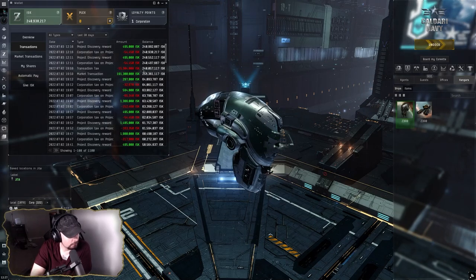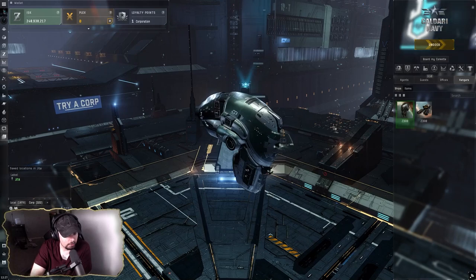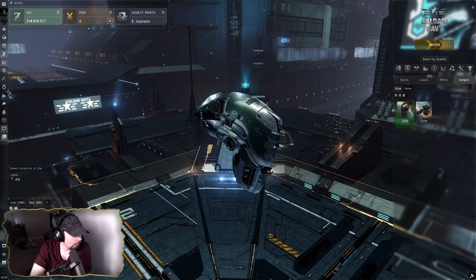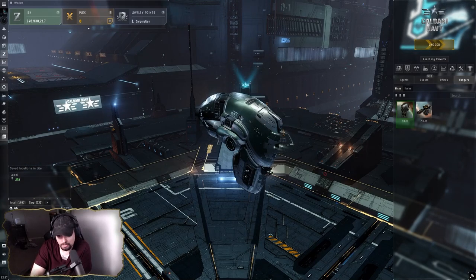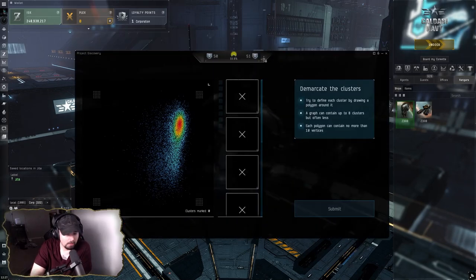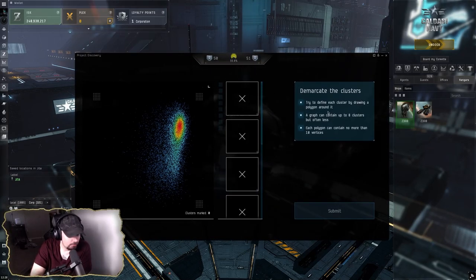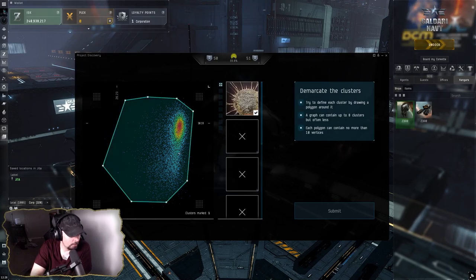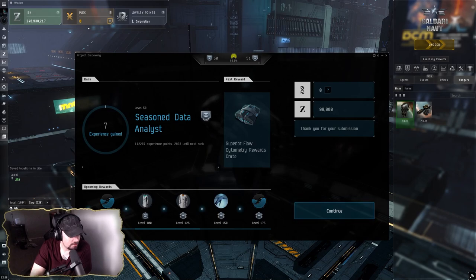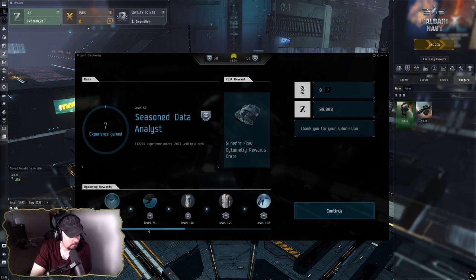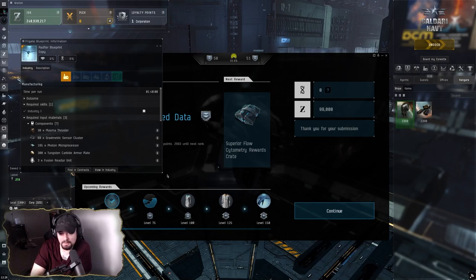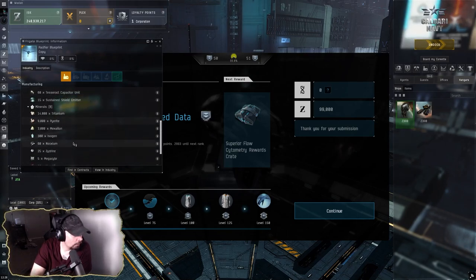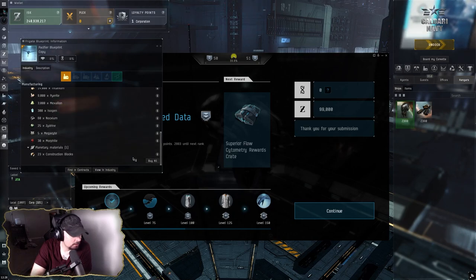The trick with that is if you're doing Project Discovery, which you should be regardless of if you're Alpha or Omega, as long as you have 2 million skill points you'll be able to get up to level 50. Once you actually get to level 50, Project Discovery will give you a Pacifier BPC one-run.